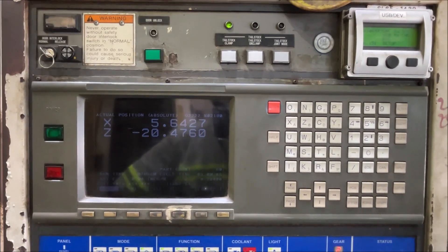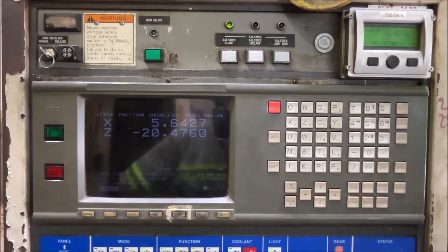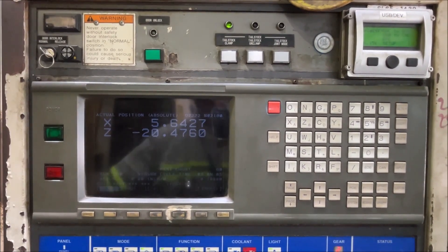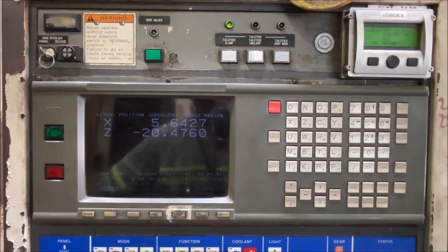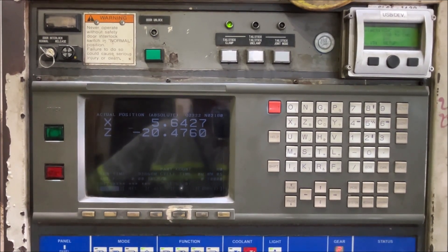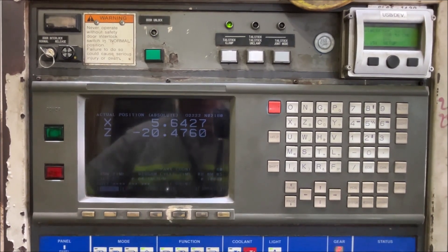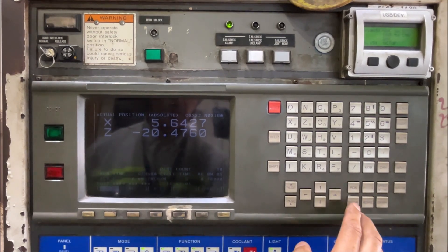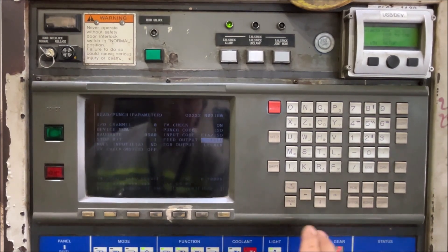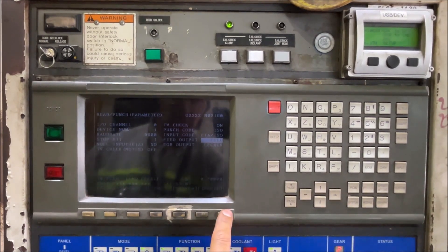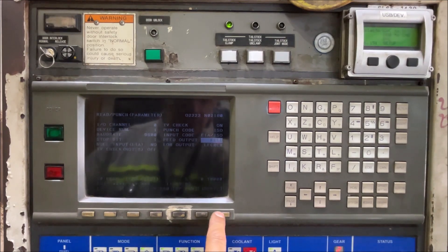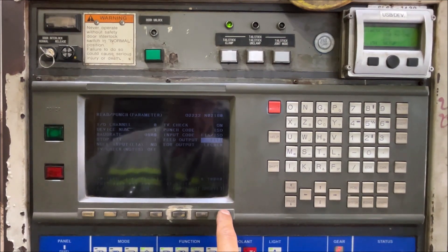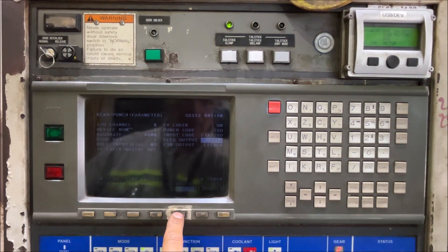This machine with FANUC 15TA series CNC. We are going to see how to do all I.O. We have to go to system. In system we have to press the right arrow key until we get the option all I.O.